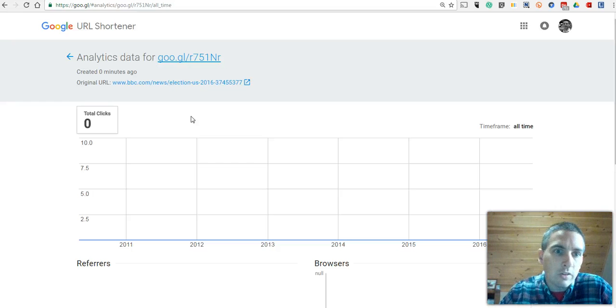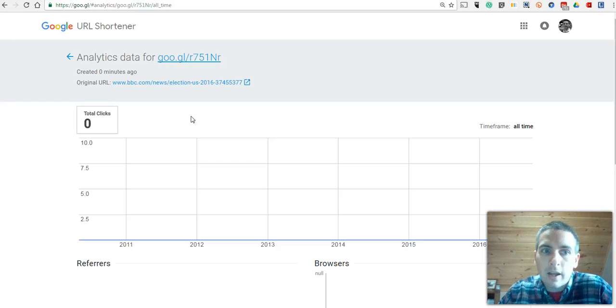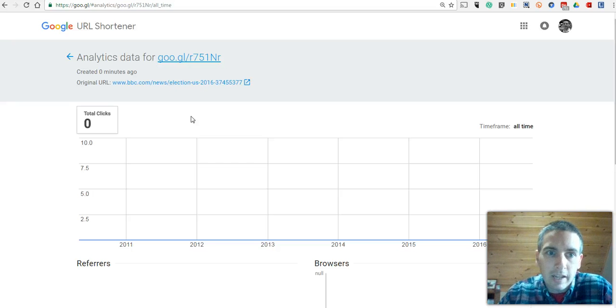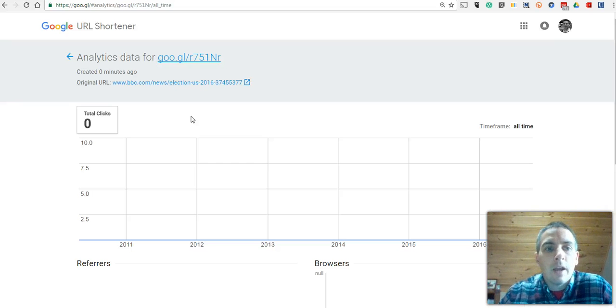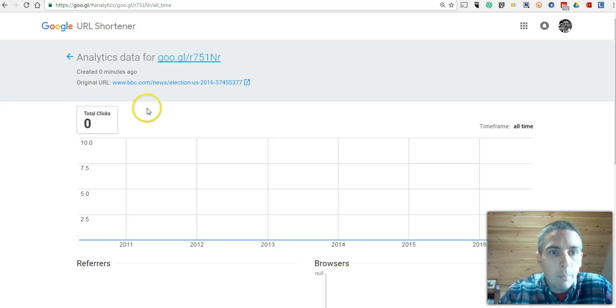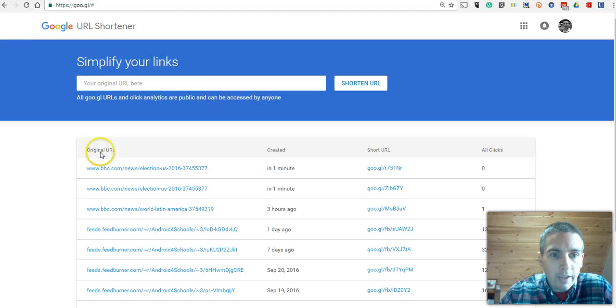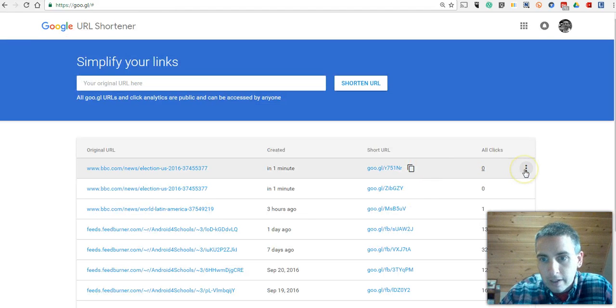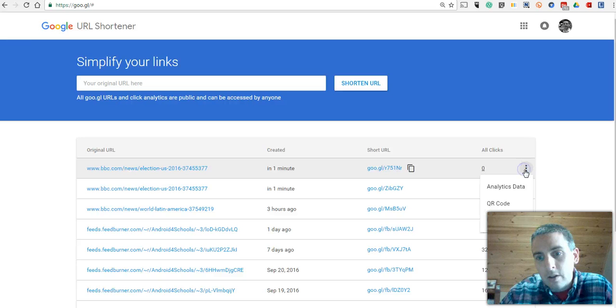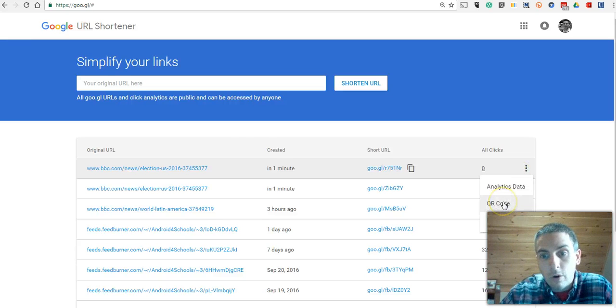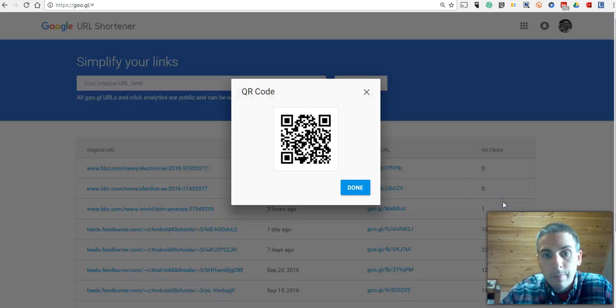Now, I can go a bit further with this. We'll go back, and over here on the right-hand side, we can open that little menu and select the QR code.